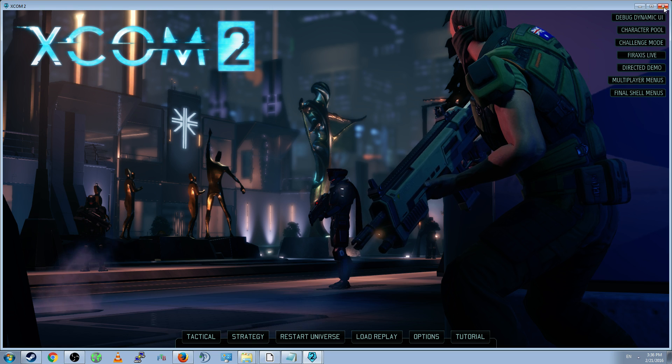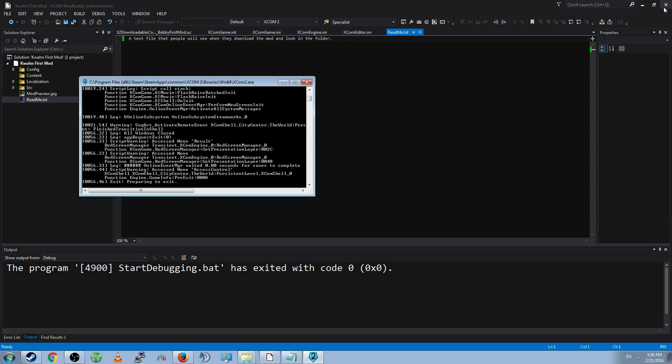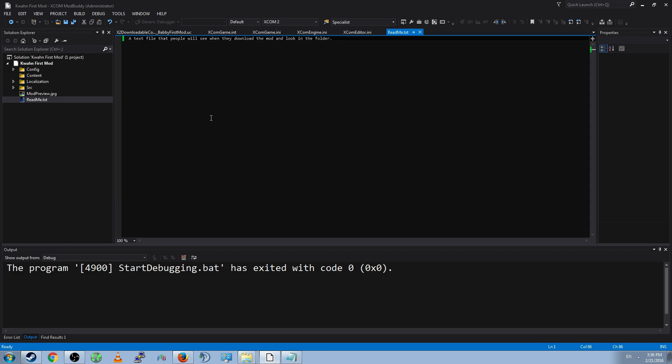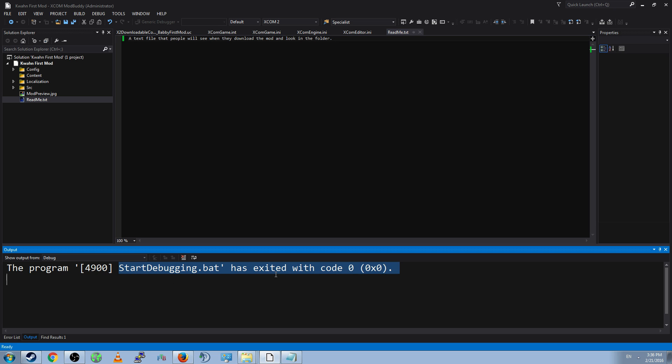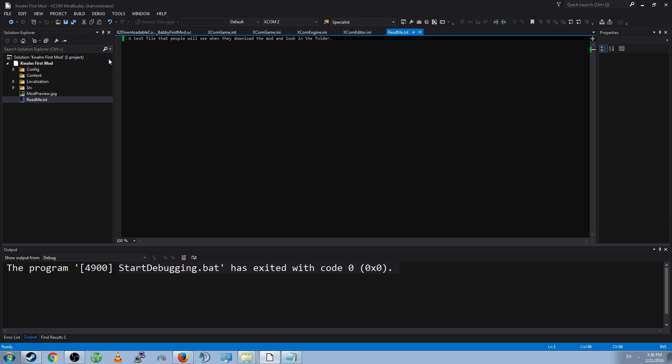For now, though, if this loaded properly, then your mod is functioning. Since it doesn't actually do anything, that's okay. Mod doesn't need to do anything. It's a mod. It's fine. It's good. So, go ahead and close the debug, and this black window will disappear, and the program StartDebuging.bat is exited with code zero. Everything has worked properly. Let's publish the mod.